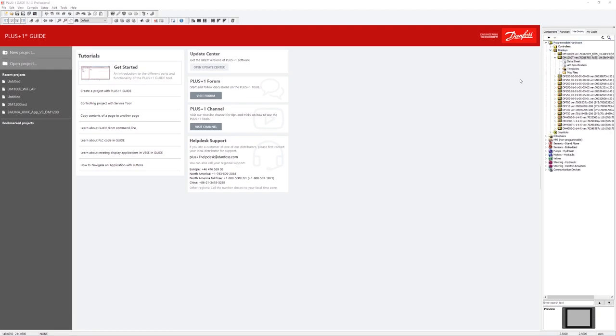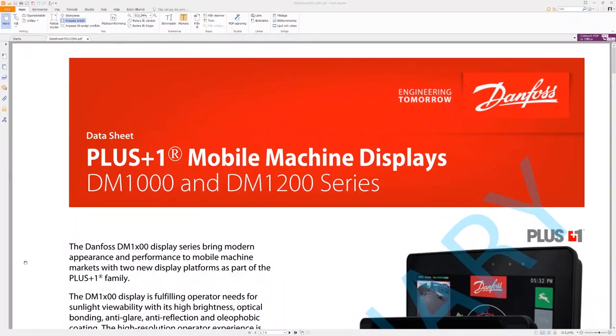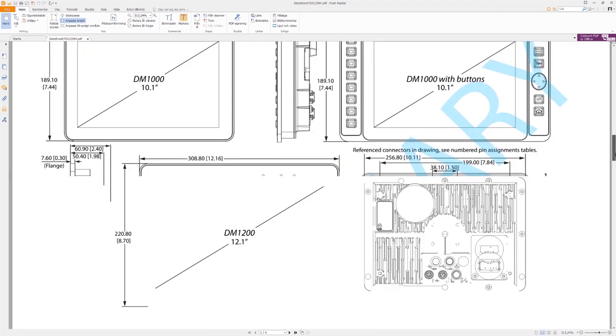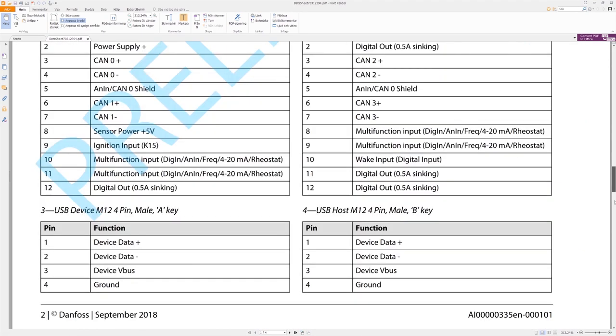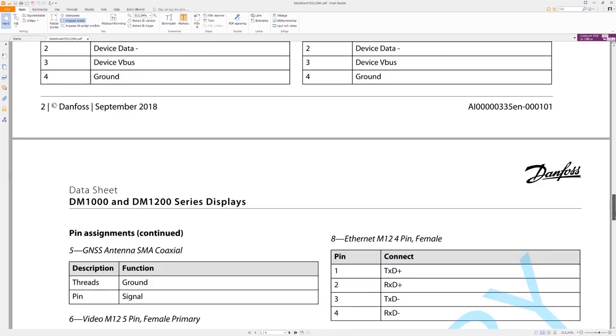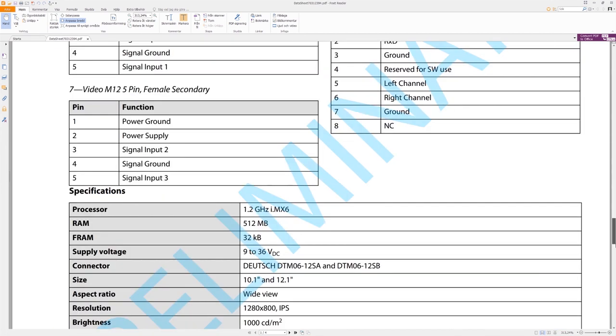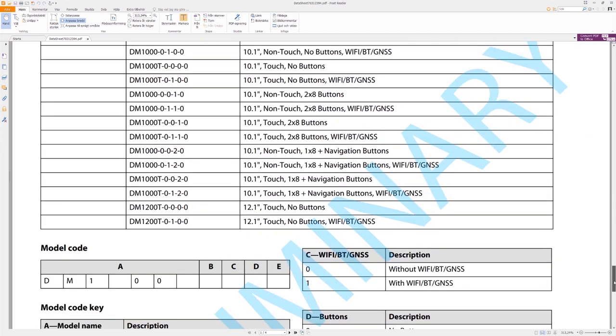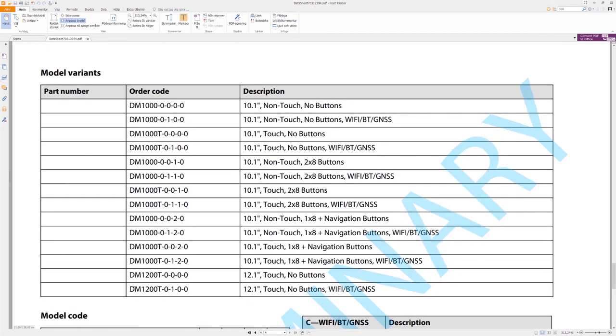Under this hardware tab you can also find the data sheet. So we have a look at the data sheet, double click and open up the data sheet. I scroll down in the PDF to show you what types of devices that are available. This is the one that I have on my table, a touch with no buttons but with Wi-Fi, Bluetooth and GNSS.